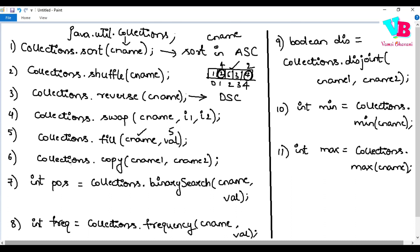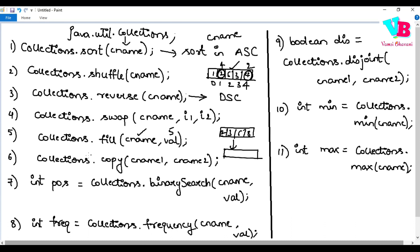The sixth algorithm is Collections.copy(). Basically, if you want to copy elements of one collection to another, you say Collections.copy(collection1, collection2).